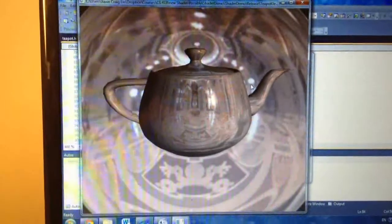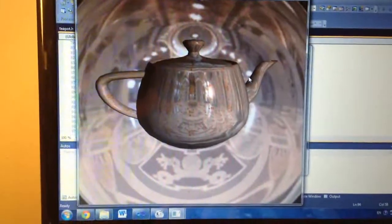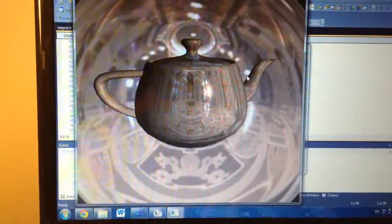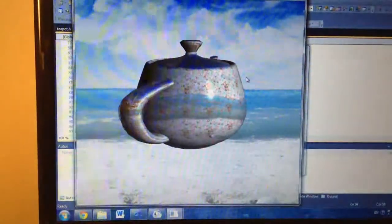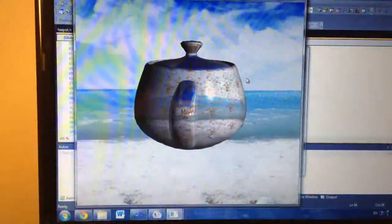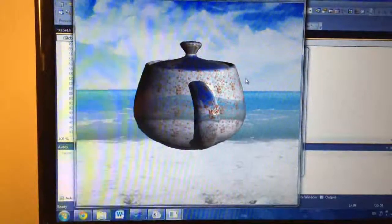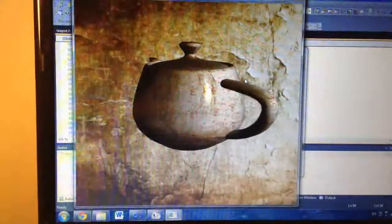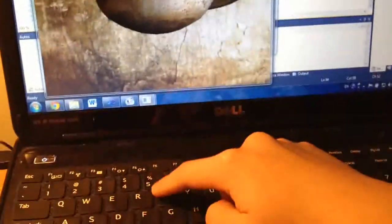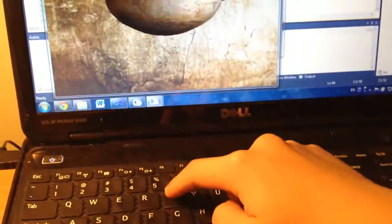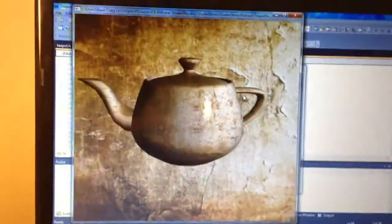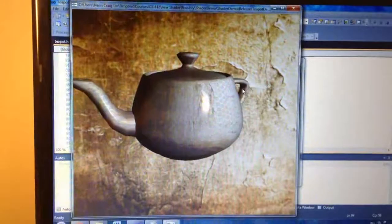Then you can use E to change the environment into another one. You can then use T to change the texture.